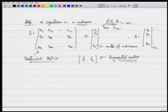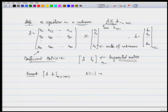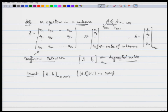Let us go back to the coefficient matrix and understand some notations. We have the coefficient matrix and the augmented matrix. Some remarks to be careful about, which will be used again and again. The augmented matrix is of size m cross (n+1). The i-th row corresponds to the i-th equation.